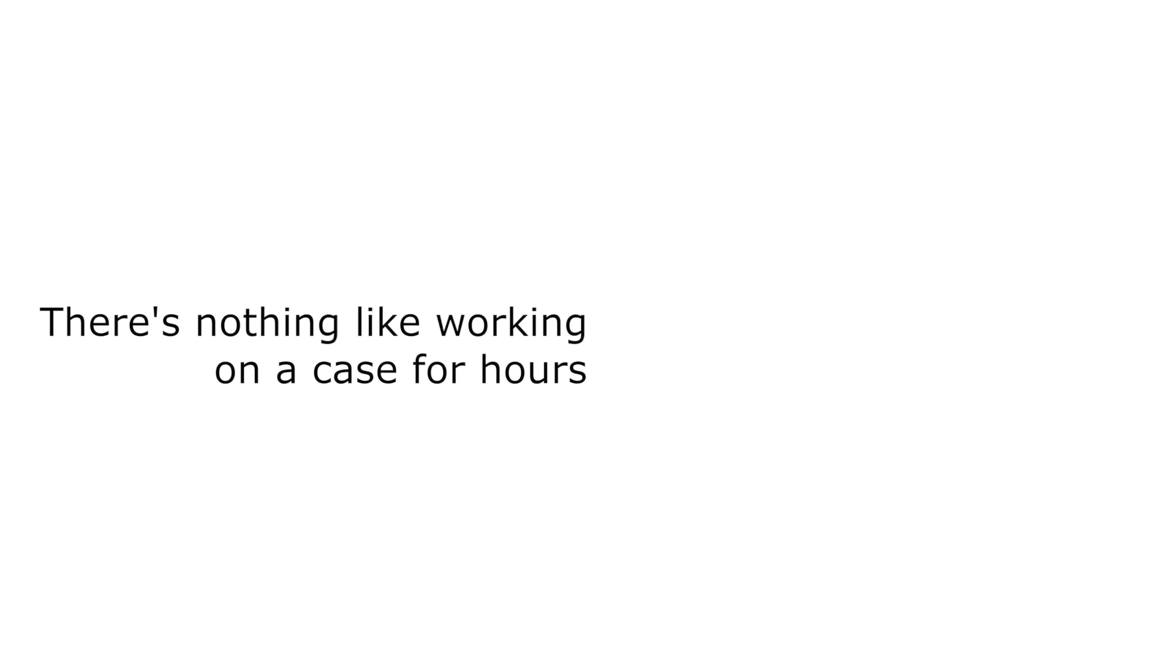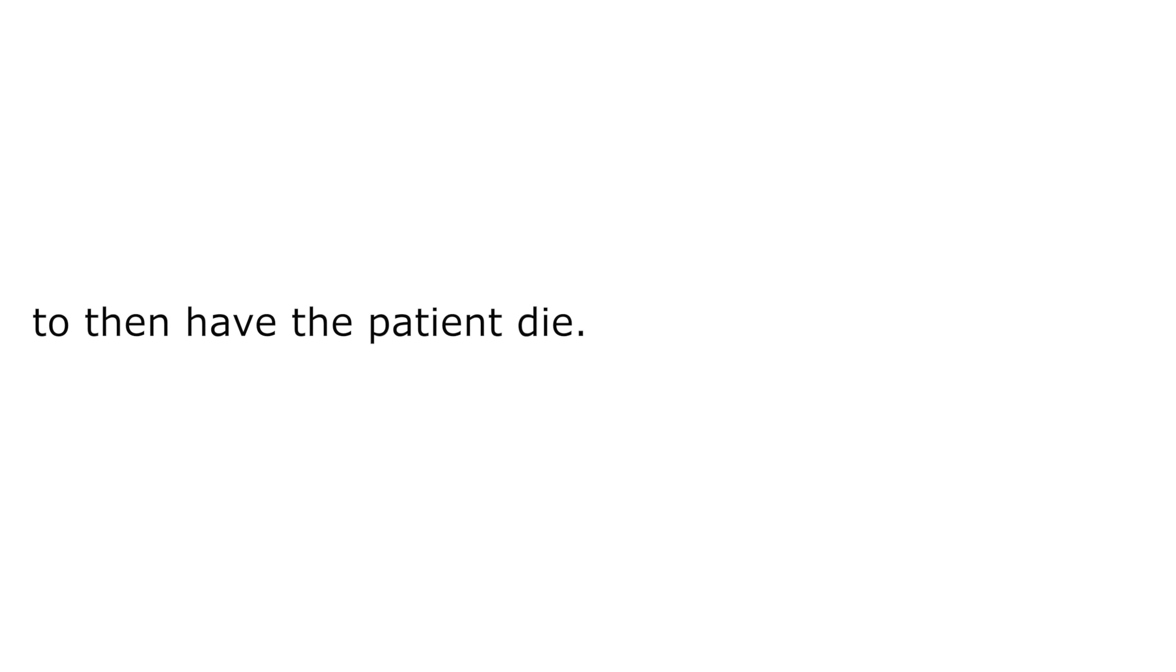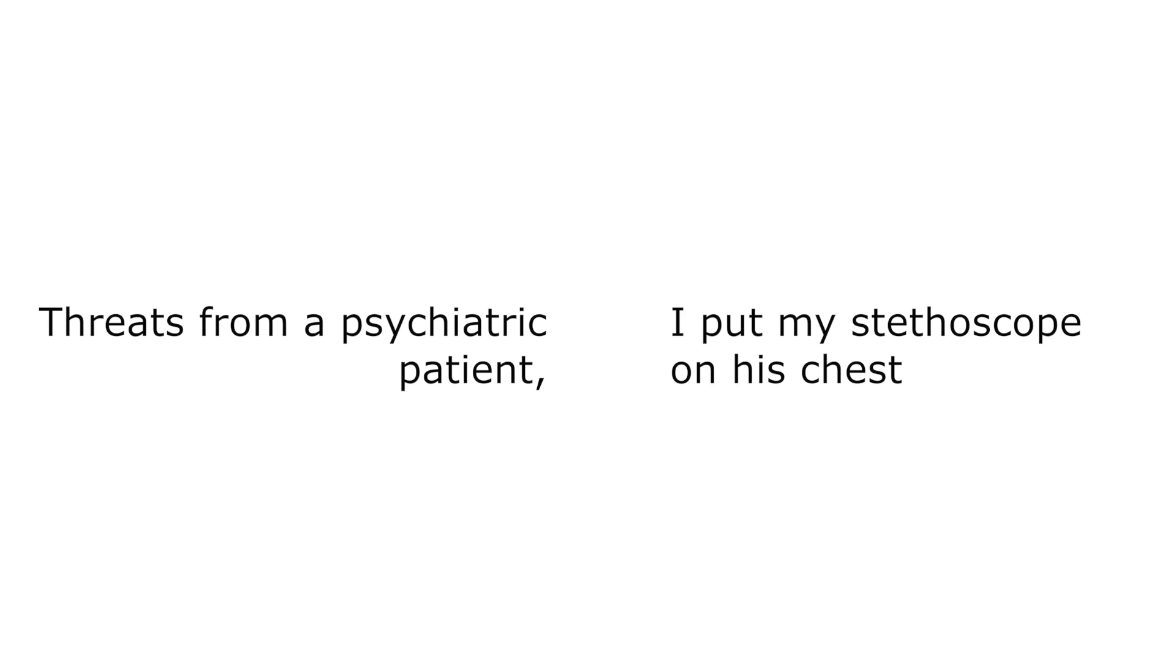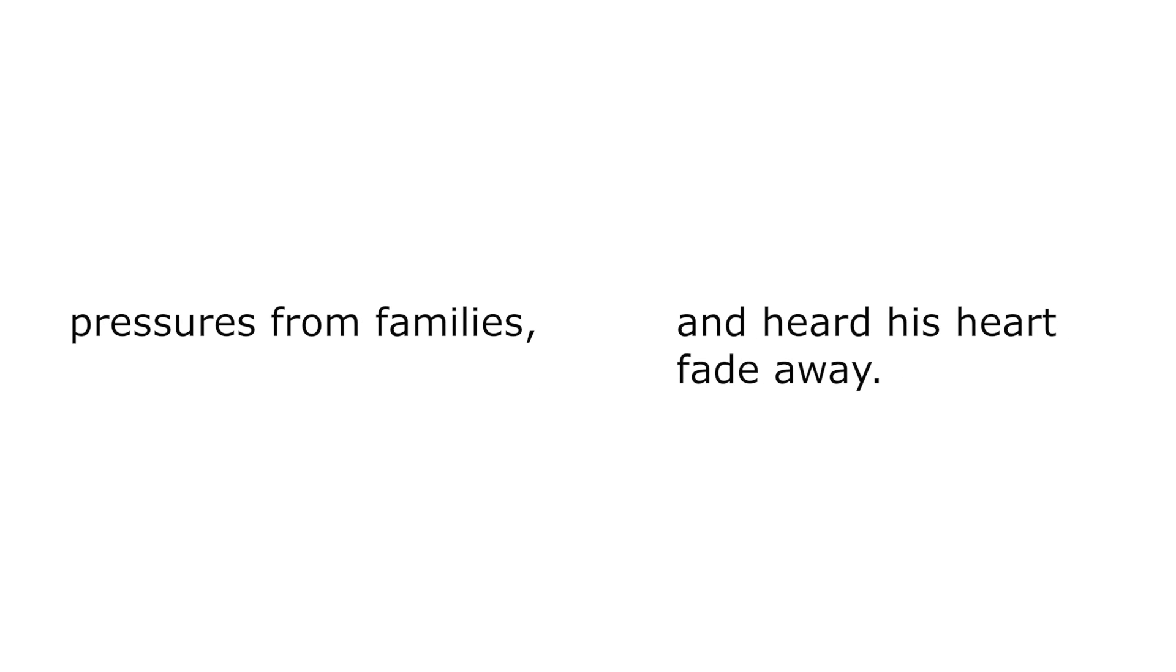There is nothing like working on a case for hours to then have the patient die. His breathing grew labored, then stopped. I put my stethoscope on his chest and heard his heart fade away.